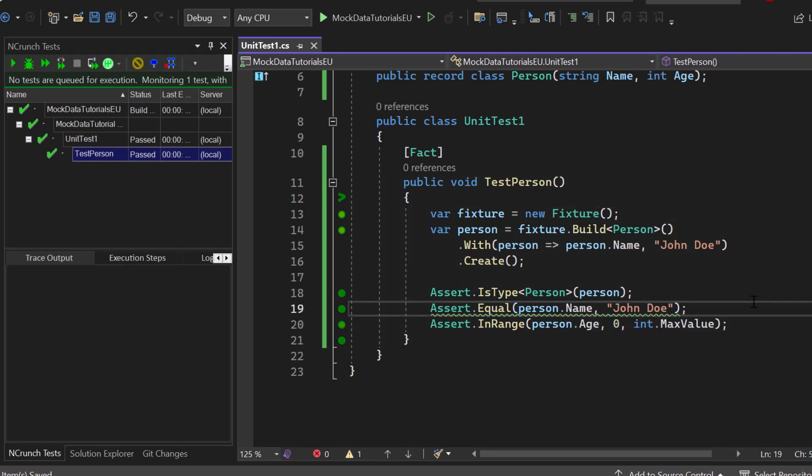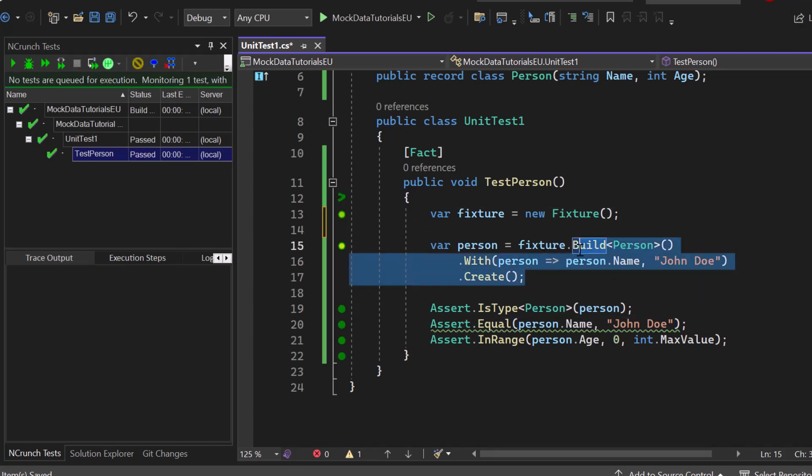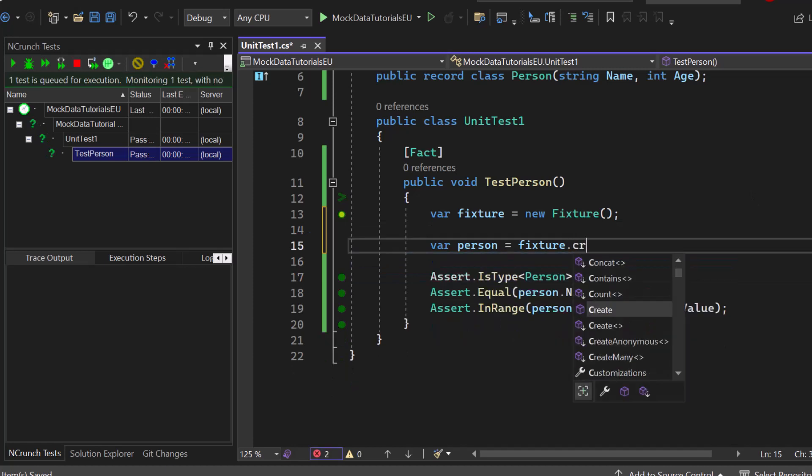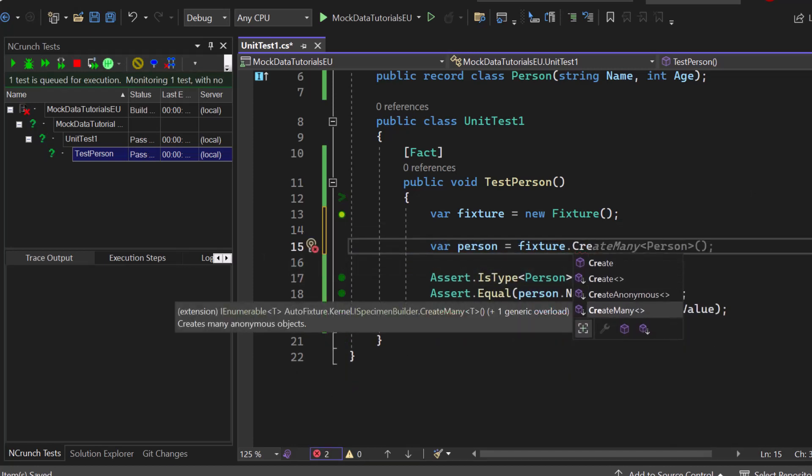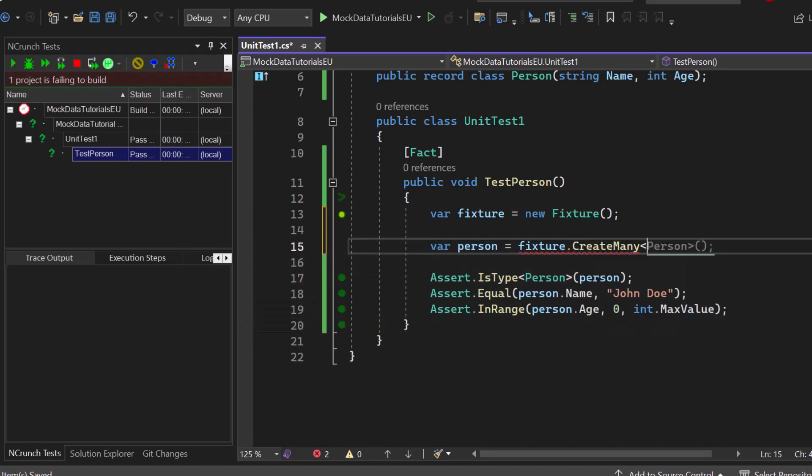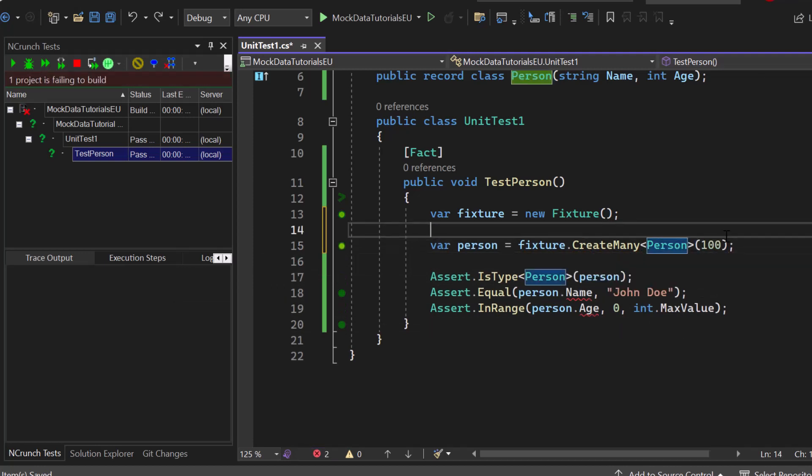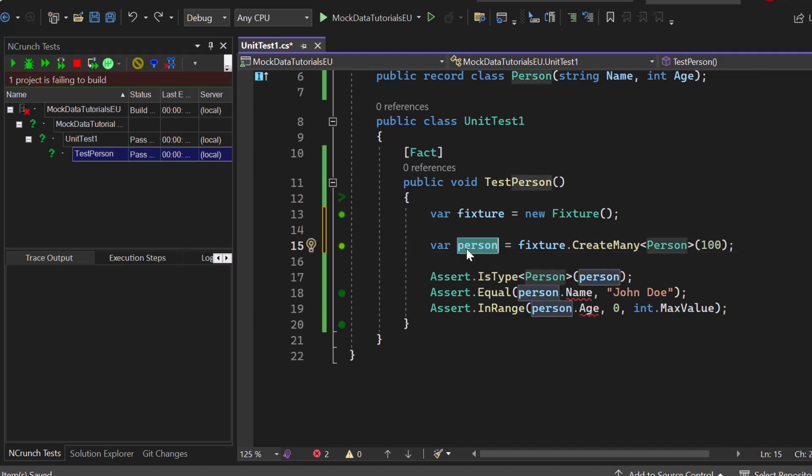Great. Now that's it for this video, but I got one last tip for you. Right now we have just created a single person, but you could also go ahead, use fixture and then create many to create an entire collection. So you could say create many persons and then let's say 100, and now we will end up with an innumerable of 100 person objects.